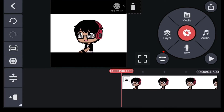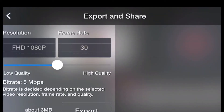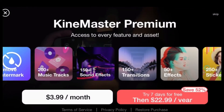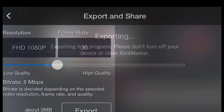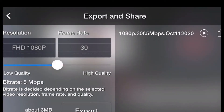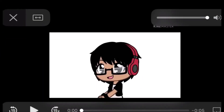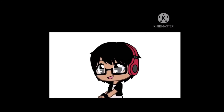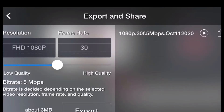As you can see, you got the watermark right there. I need to show you something, so I'll just export it now. As you can see, I still have the watermark.